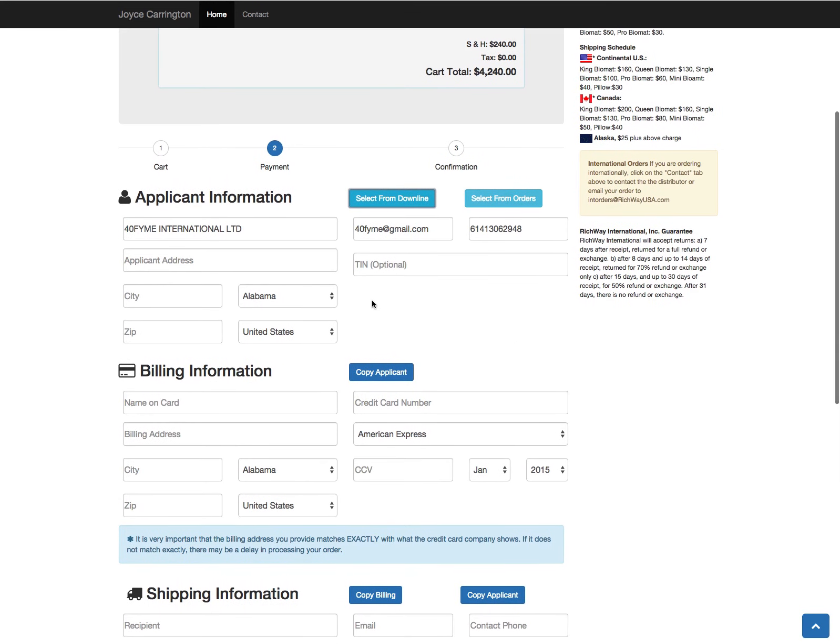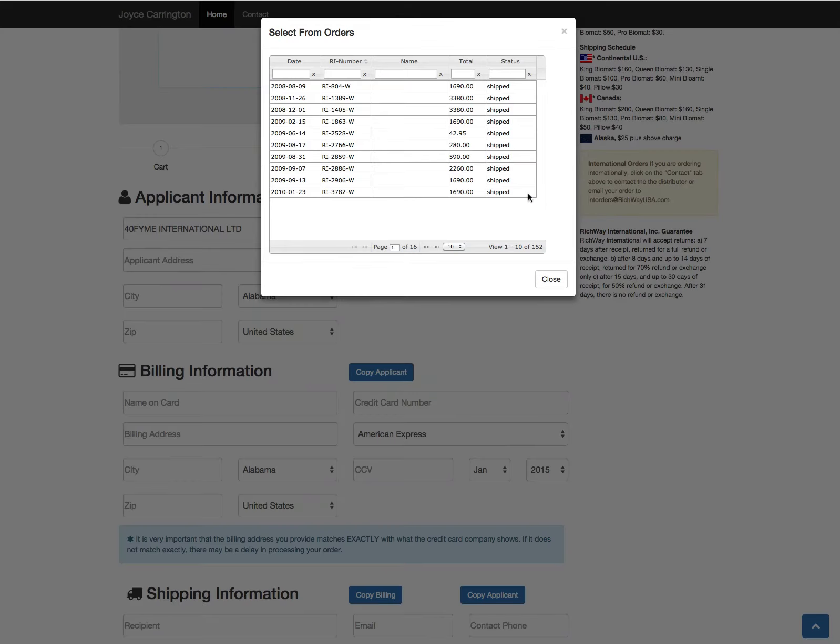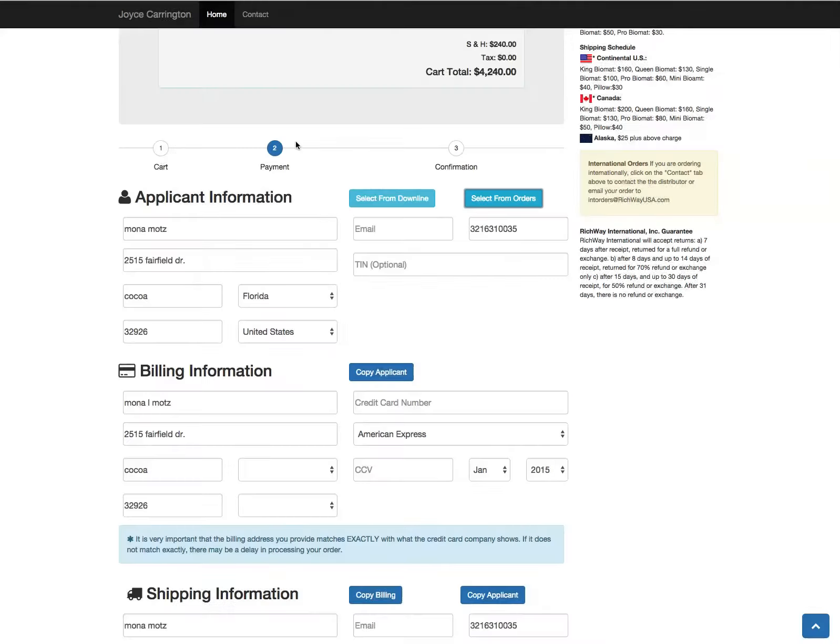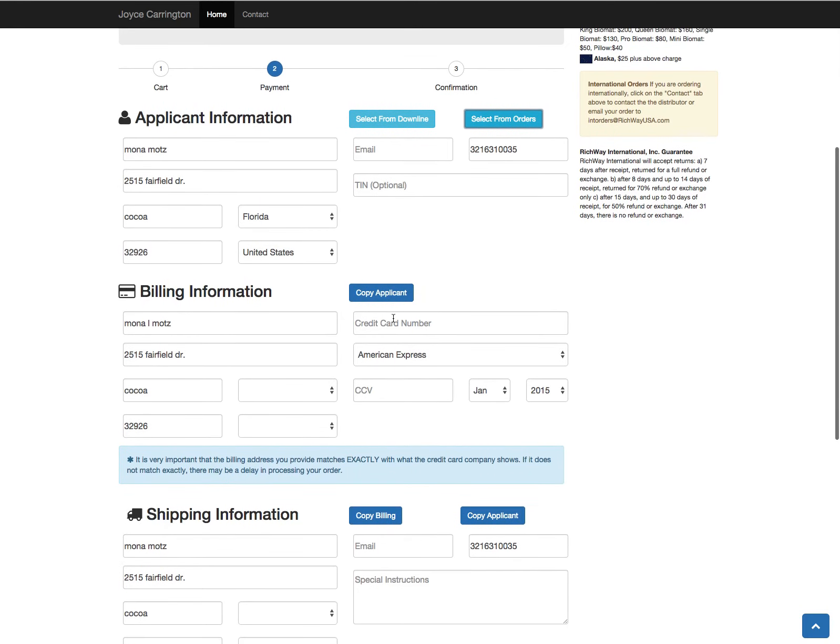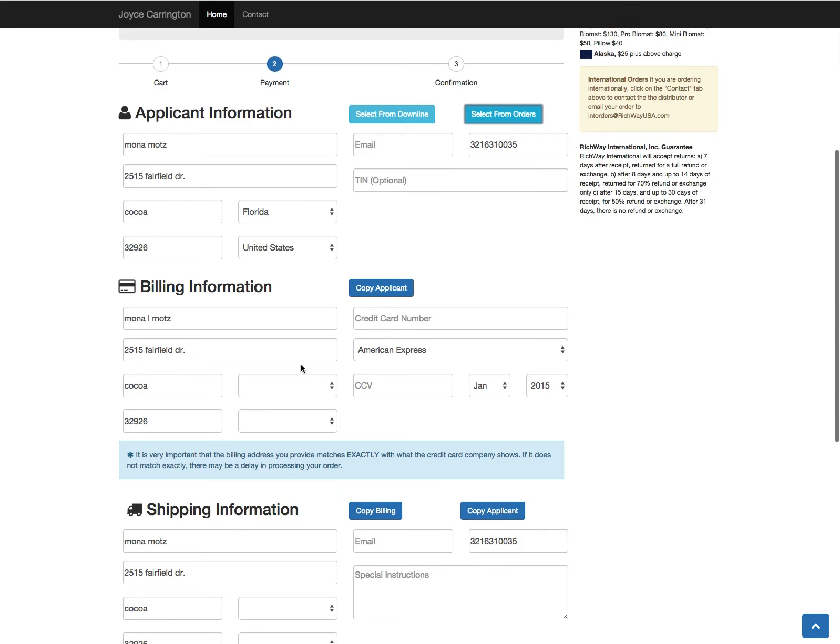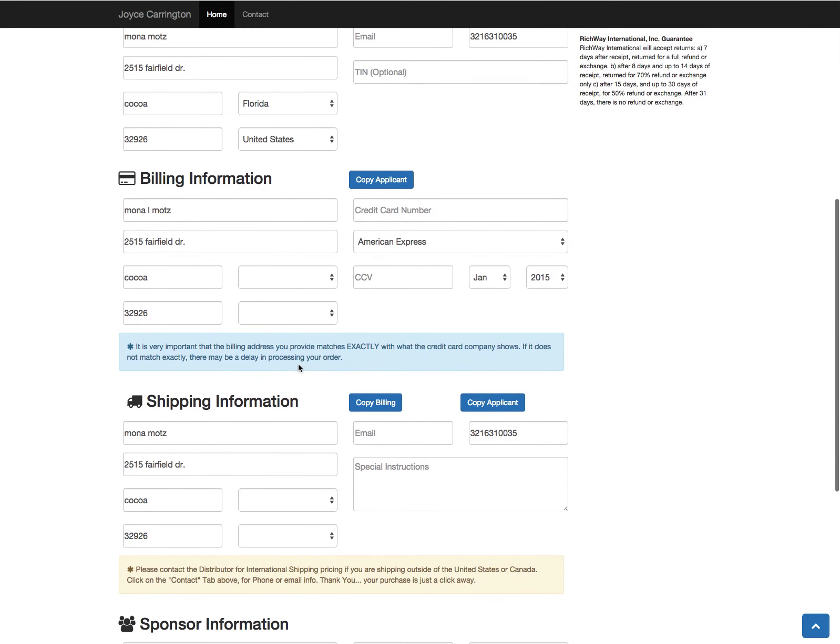Or you can select from orders. So these are previous orders and I can just select one. And so this will be their information. You can copy the applicant address or you can put a new billing information.